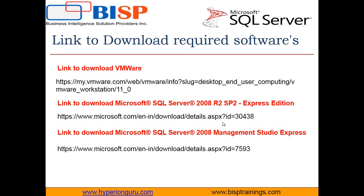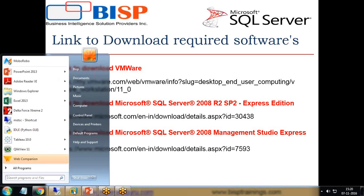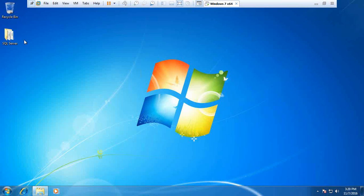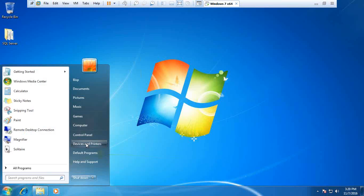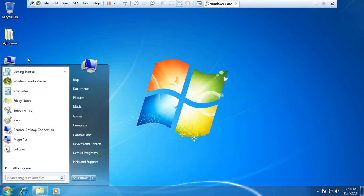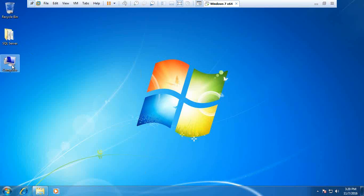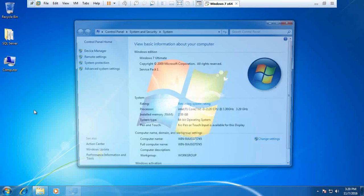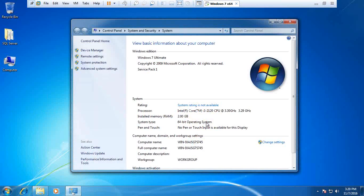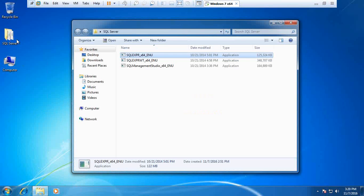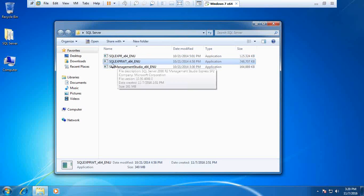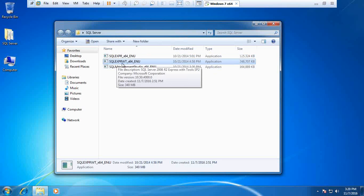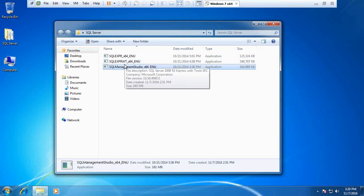In this case I'm using 64-bit application because my operating system is 64-bit. Let's switch to VMware. The first thing I'm going to do is check my computer to verify the version. It's a 64-bit operating system. I have already downloaded SQL Server tools from the link I just shared. I'm going to use SQLEXPRWT_64 and that's the Management Studio. Let's begin the installation.